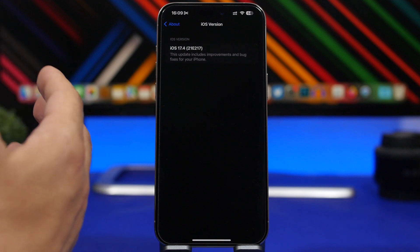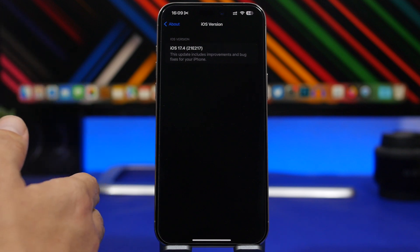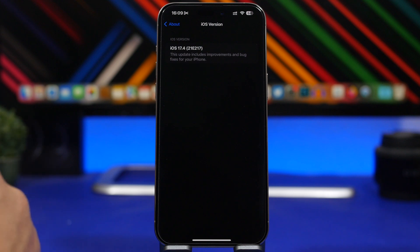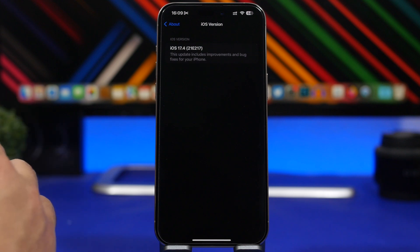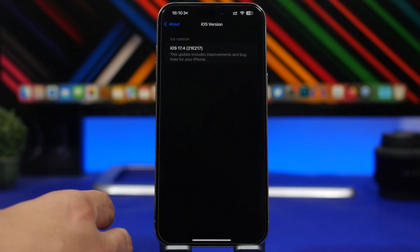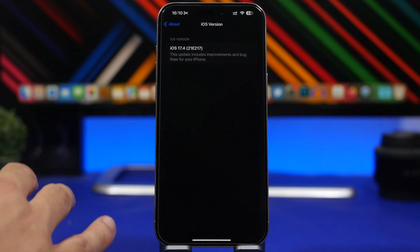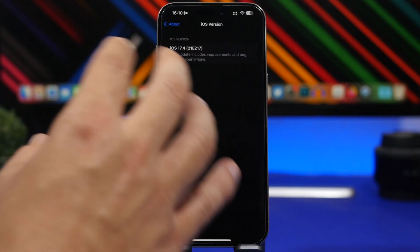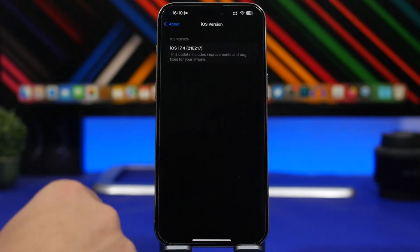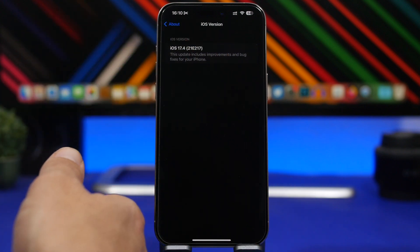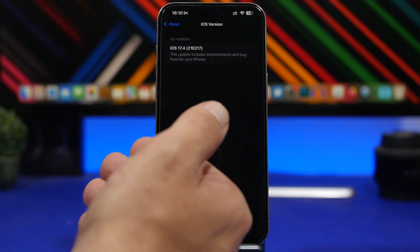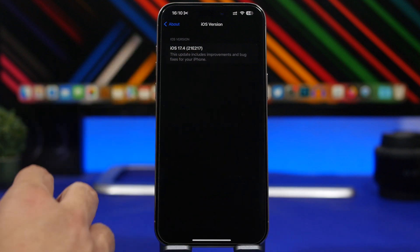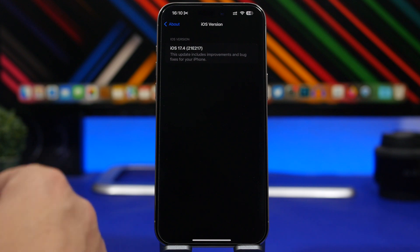Now let's talk about size and build number. The build number for iOS 17.4 will be 21E217, based on the RC version. The size will vary by device and currently installed software, but expect it to be around 1 gigabyte. When we installed the RC version it was over 6 gigs, because iOS is completely reinstalled when updating from a beta to RC — so we don't know the exact size, but it should be around 1 gigabyte on any device.